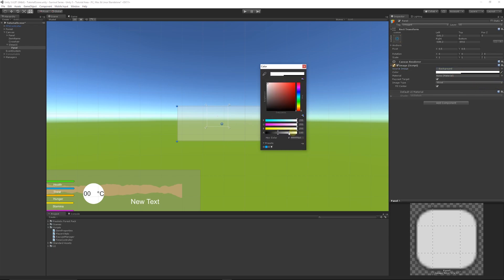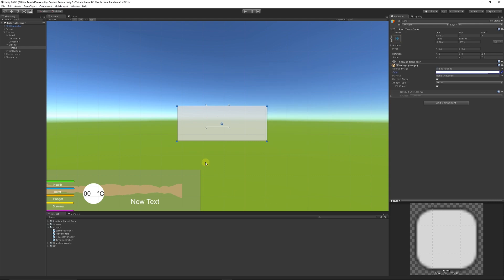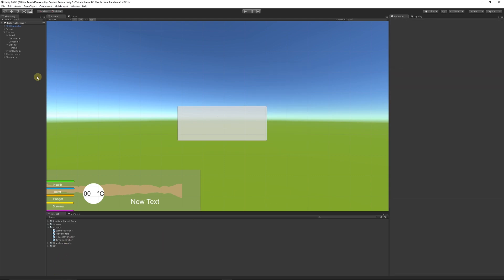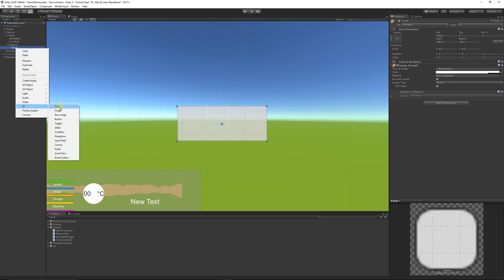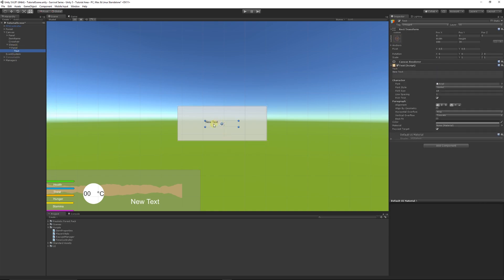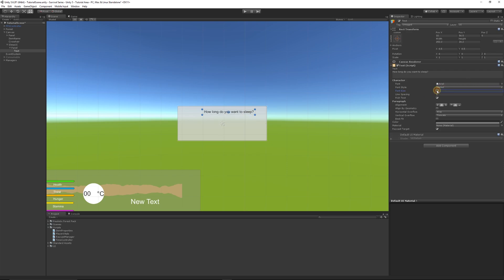The panel is going to hold everything we want in the UI. I'll make it bigger so we can see it nicely. I'll select the background color and turn up the opacity so we can see a little bit of the background. On this panel, right-click, go to UI and create text — this will be the title area. I'll centralize it and type 'how long do you want to sleep', extending the bounding box and increasing the text size so it looks like a heading.